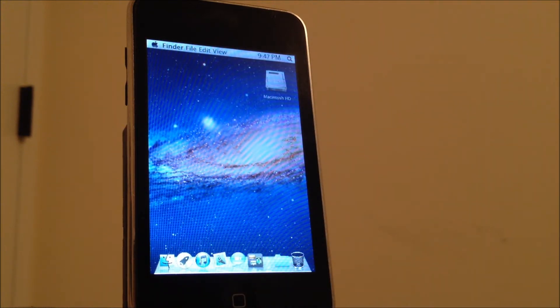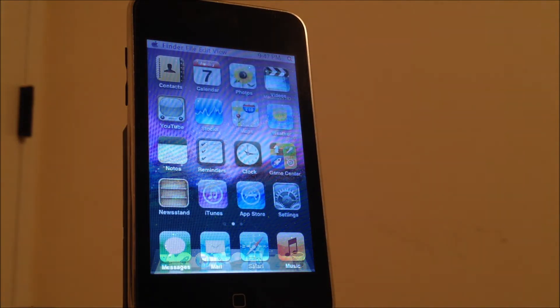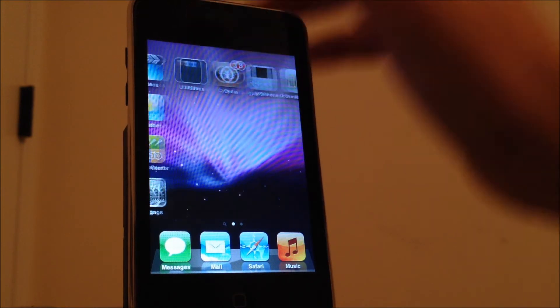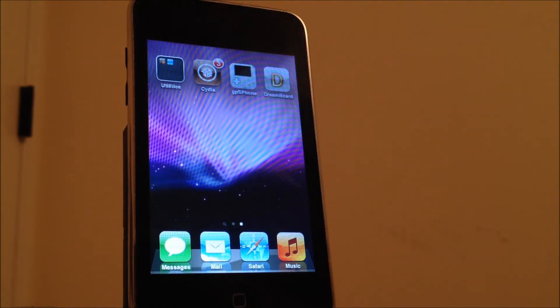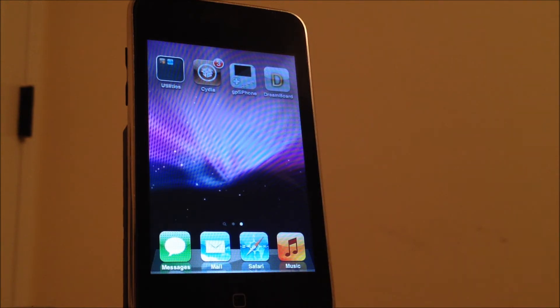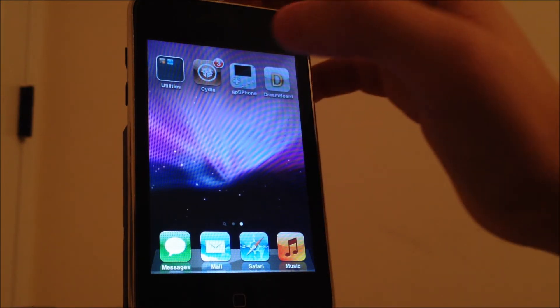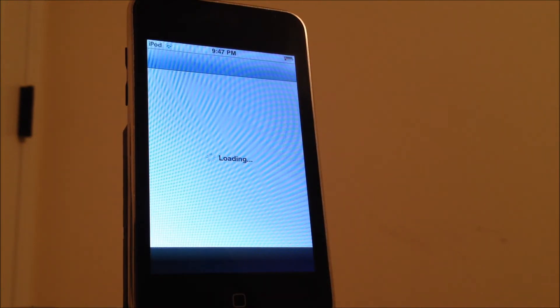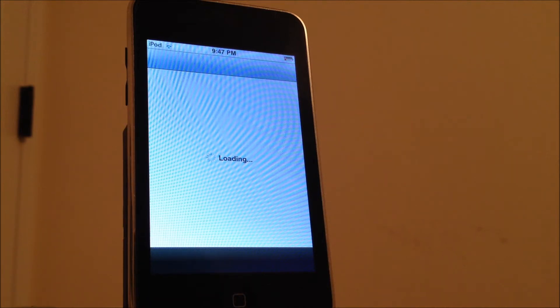As you heard me say before, this theme is from Cydia so you're going to have to be jailbroken in order to get this theme. You're going to have to first head over to Cydia and wait until it loads, which takes forever I know, it's frustrating.